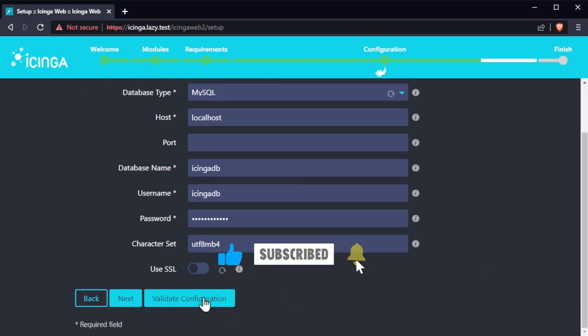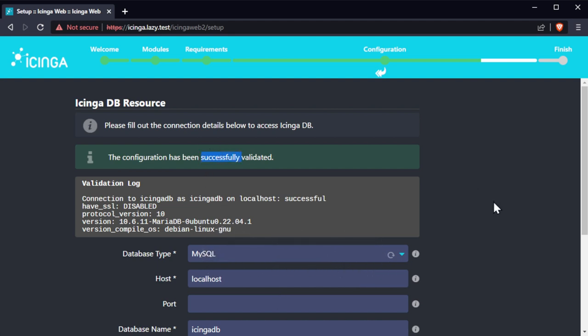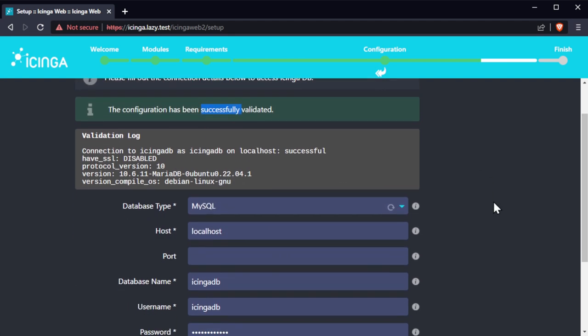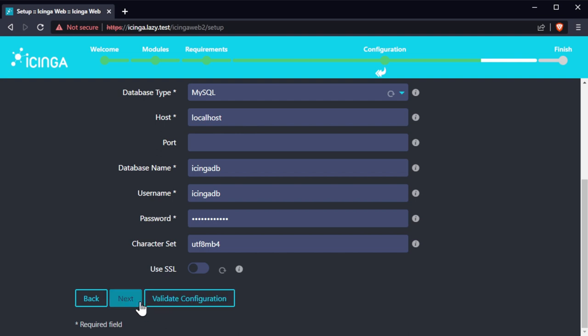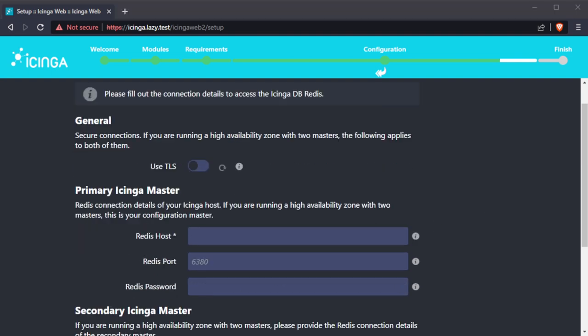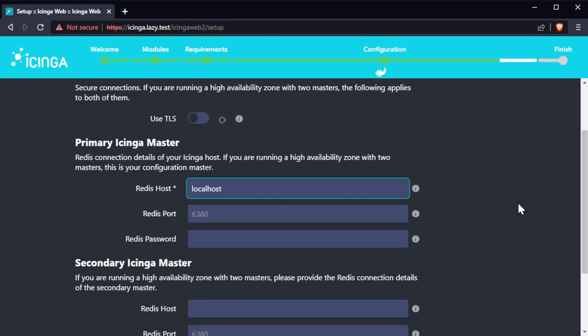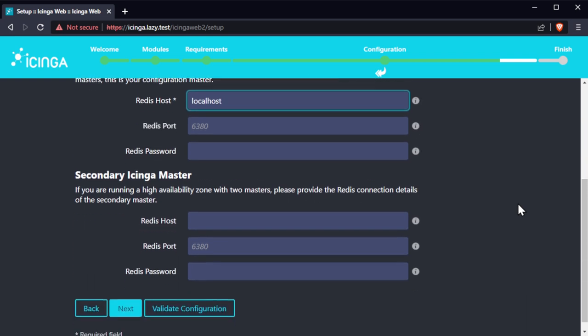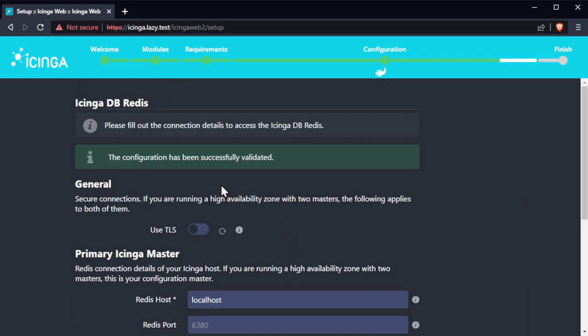Then click on validate configuration. Click on next once the configuration has been successfully validated. For the Redis connection, we can put localhost on the Redis host and click on validate. If successful, click on next.